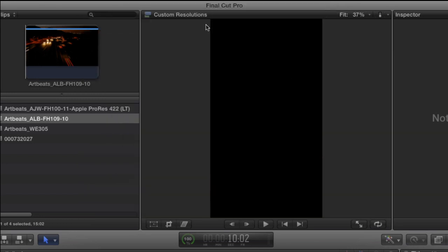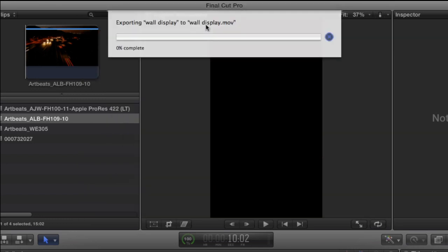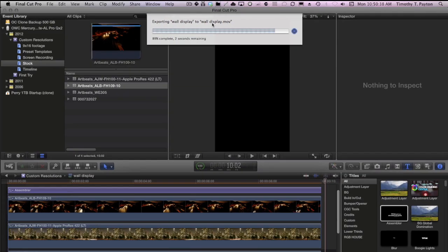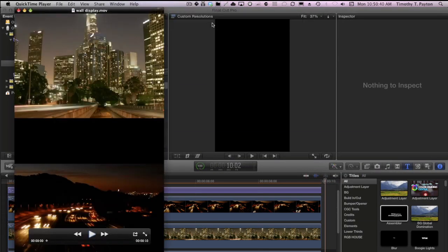Now, you'll notice one thing I didn't do, render. In my workflow, I haven't really found a need to render. My machine's fast enough. It plays back pretty much anything in real time. And I've done some tests, looking at how long it takes to render on the timeline, opposed to rendering when you're exporting, and it's about 10 times faster to render when you're exporting.